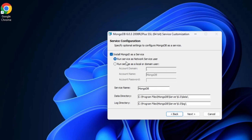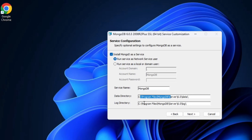Here it is showing me service configuration — 'Install mongod as a service'. There are two options: 'Run service as network service user' and 'Run service as local or domain user'. I will take 'Run service as network service user', which uses your Windows account authentication. This is the service name under which MongoDB will run in Windows Services. It is going to create two directories: one for data and one for the log file. The data directory is under Program Files/MongoDB/Server/6.0/data and the log is under 6.0/log. I don't want to change anything here, so I'll click Next.